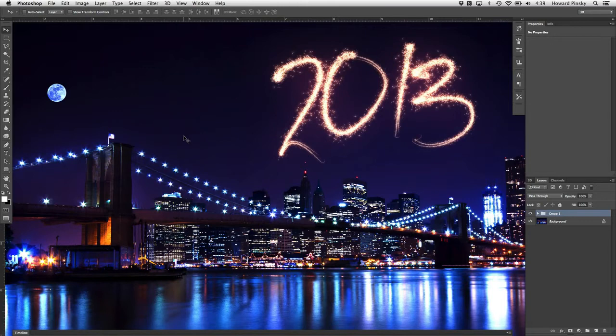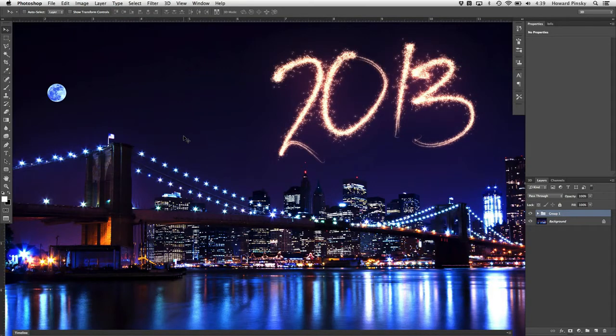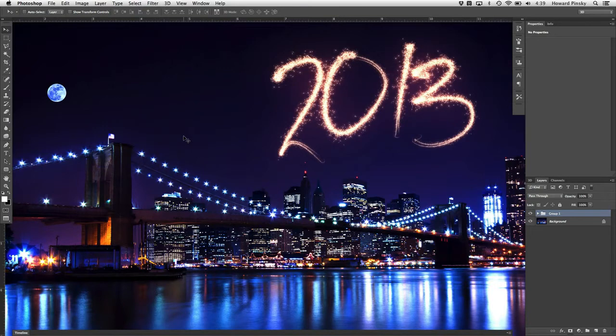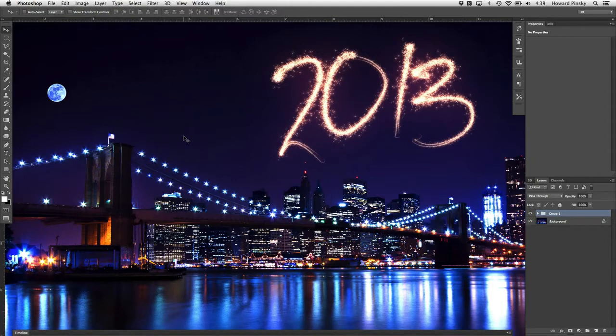Hey everybody, Howard Pinsky here with my first tutorial of the new year. If you're like me and didn't go out to enjoy the fireworks last night, you may be looking for a way to create your own. We're going to be using custom brushes and layer styles to create this fireworks text effect in Photoshop. Let's get to it.